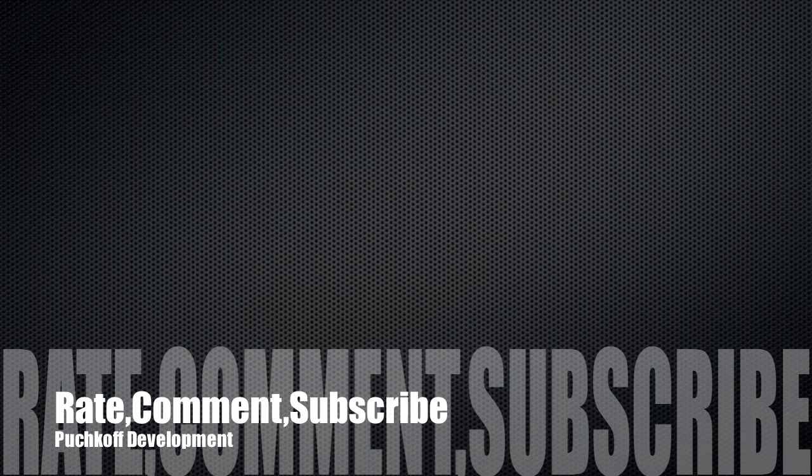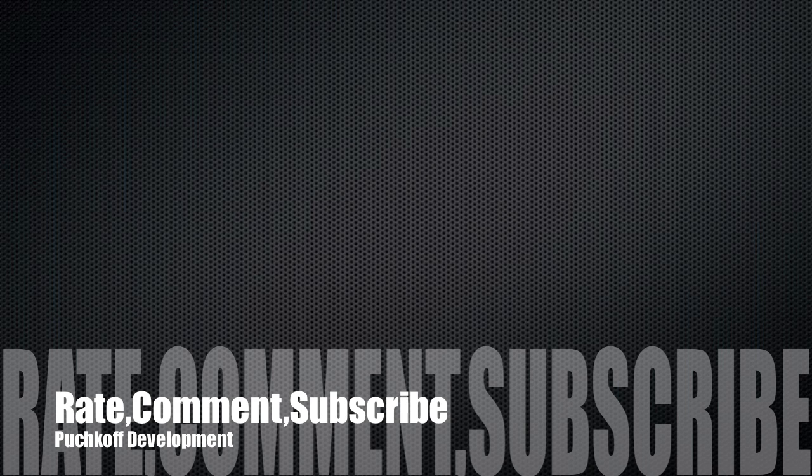And this was part two of tic-tac-toe iPhone game tutorial. Please watch part three. Link will be in the description. Remember to rate, comment and please subscribe to my channel.